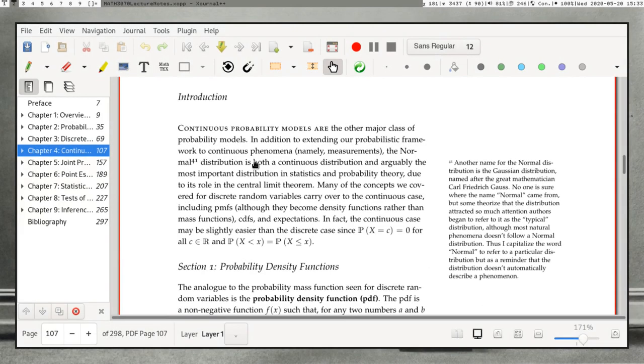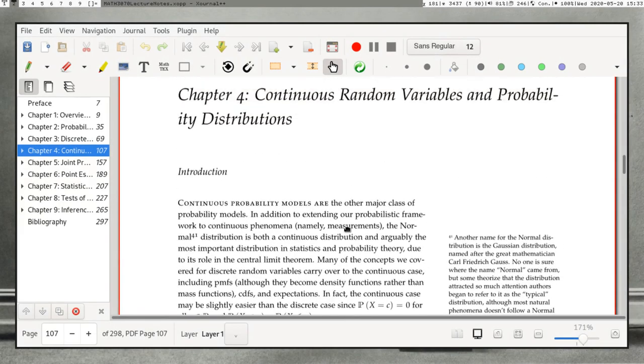Hello, everyone. We are now on the next chapter on continuous random variables and probability distributions.